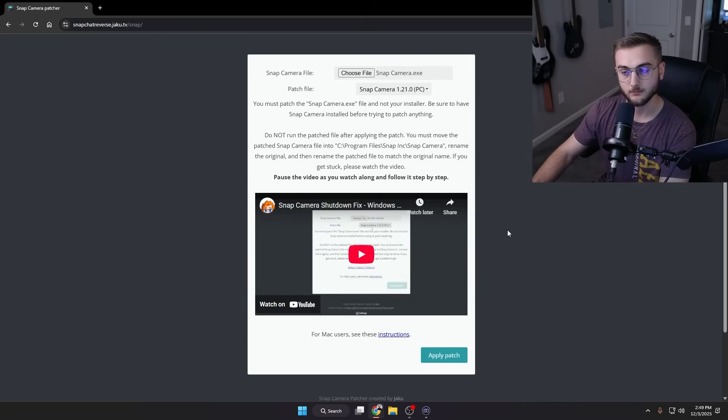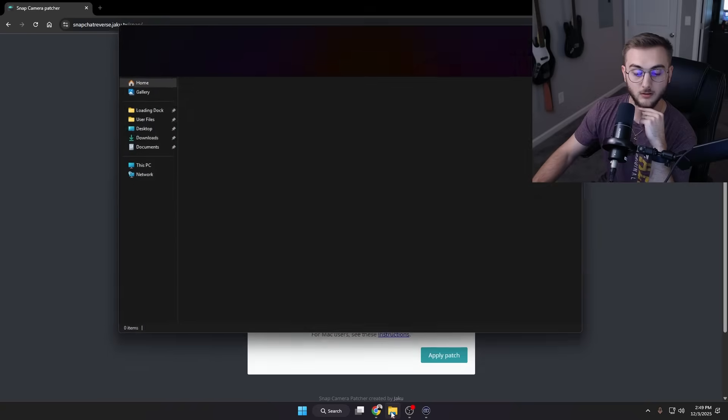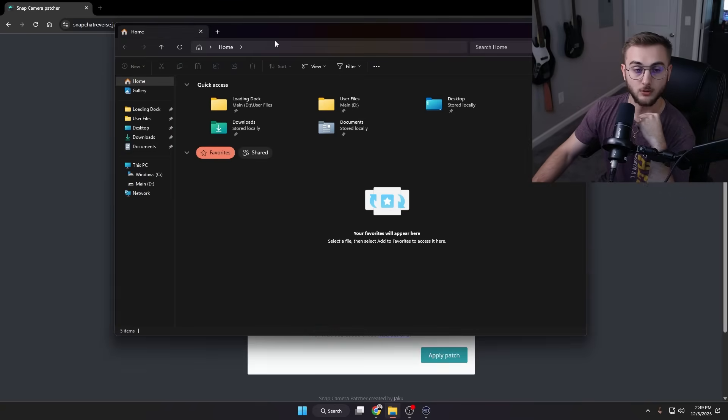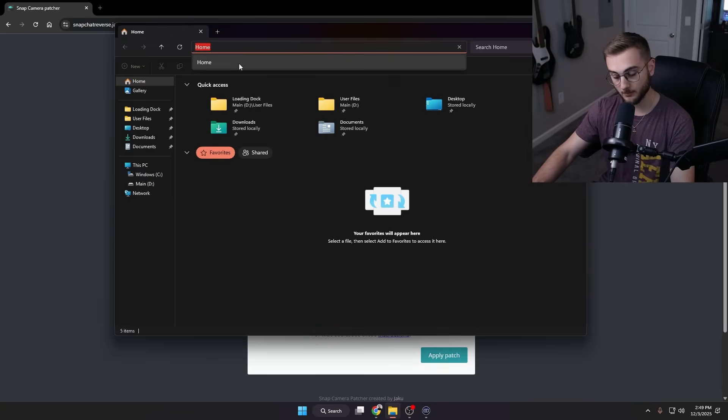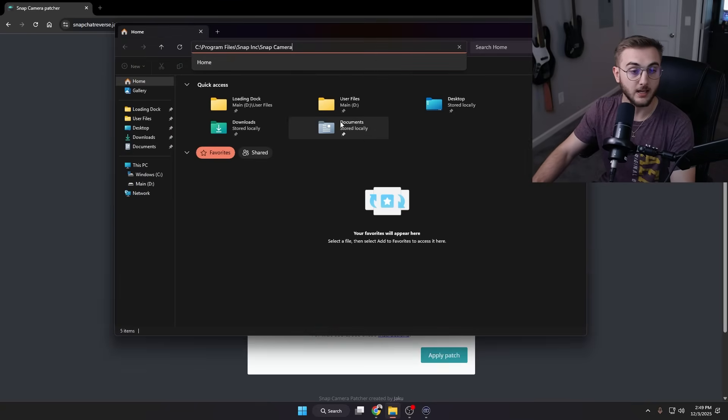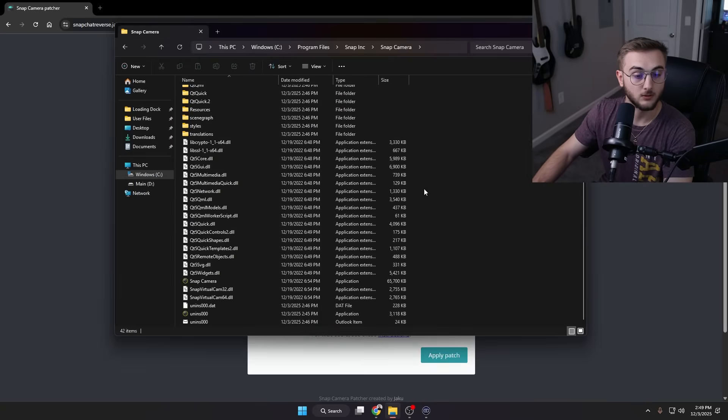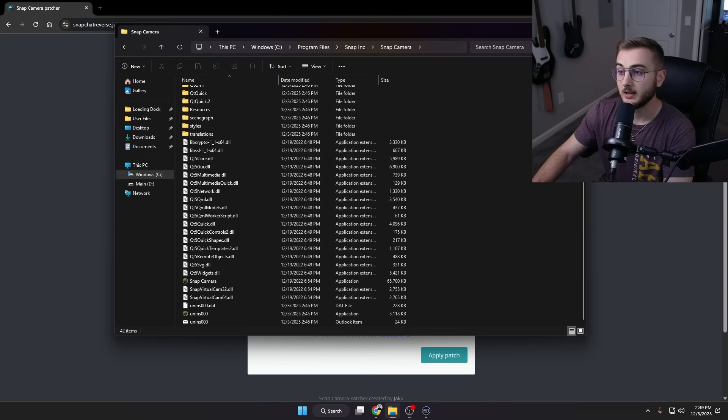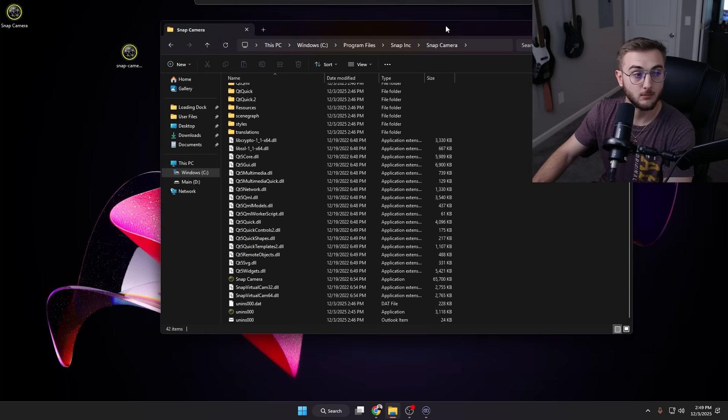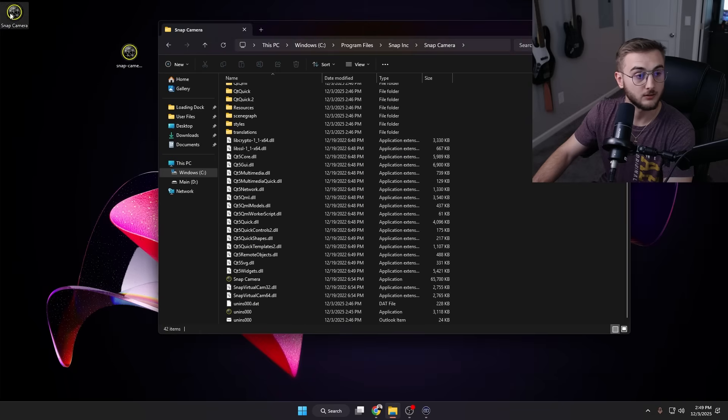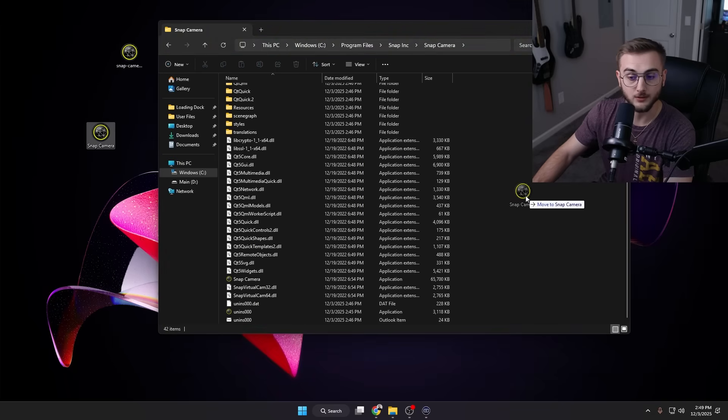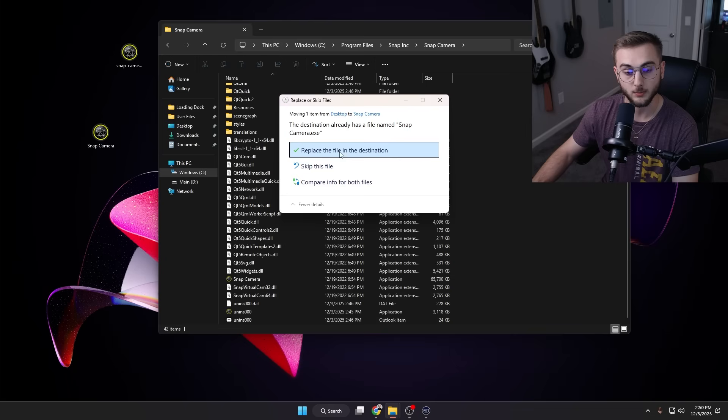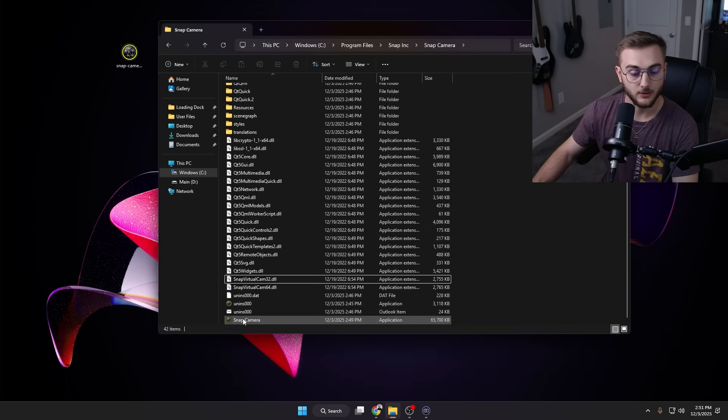So now what we can do is we can open up File Explorer, and up here we can actually paste this again. This will bring us back to where we need to paste this guy. And because I saved it to my desktop, if I minimize this, you'll see we now have Snap Camera up here. I can move this into this folder and then replace the file in this destination. Hit Continue.